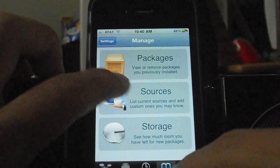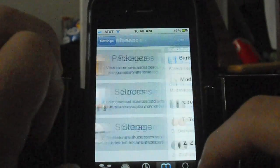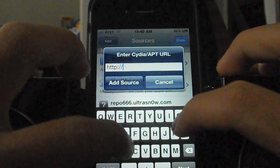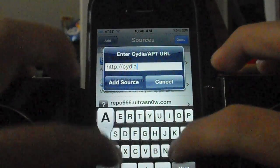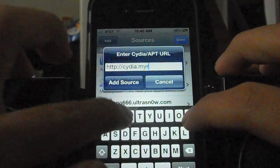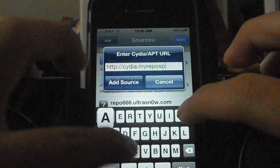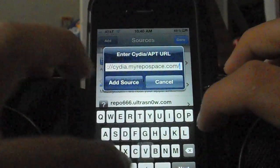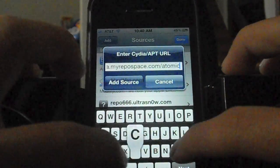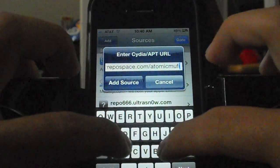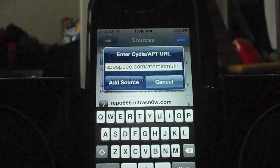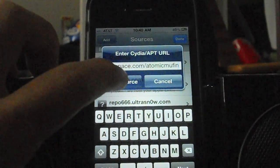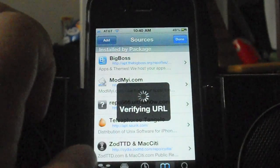We're going to go into Manage, then Sources, then Edit, then Add. The repo address is cydia.myrepo.com/atomicmuffin — be careful, 'muffin' with only one M. Once you're done with that, just tap 'Add Source' and it will verify.